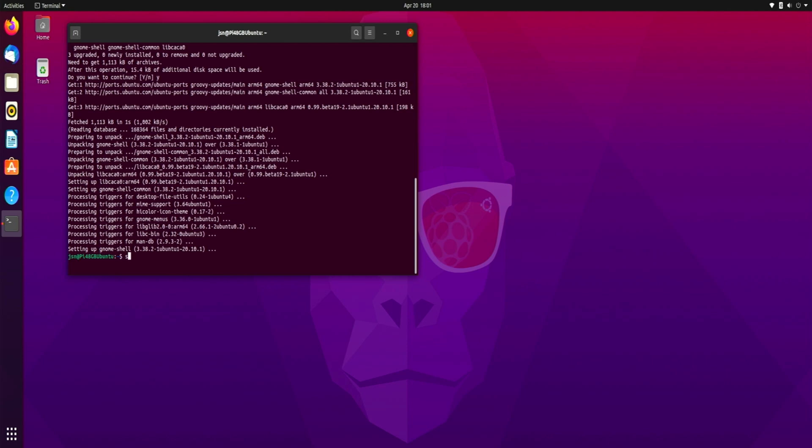So we're going to do sudo apt install curl. Press enter.